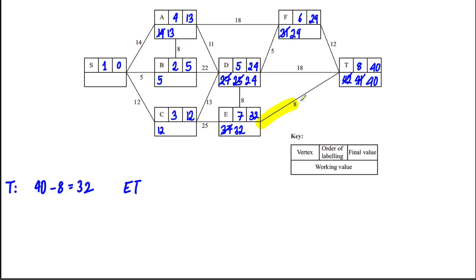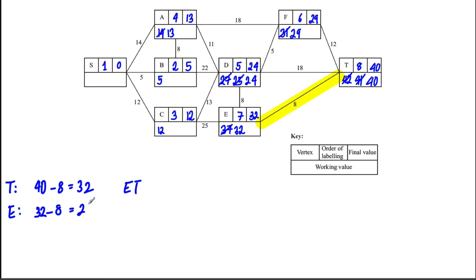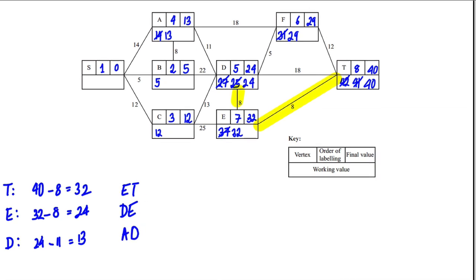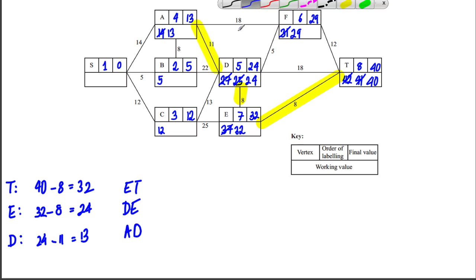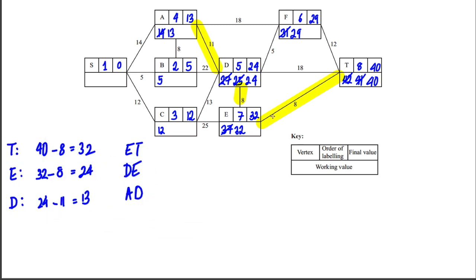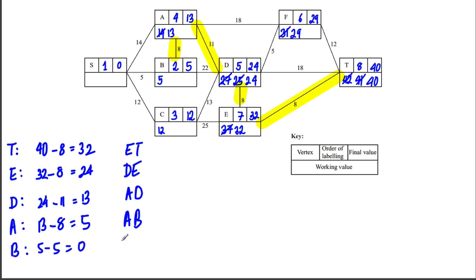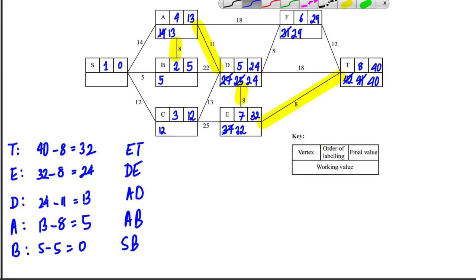At E with value 32: 32 − 8 = 24, so DE is in my path. At D with value 24: 24 − 11 = 13, so AD is in my path. At A with value 13: 13 − 8 = 5, so AB is in my path. At B with value 5: 5 − 5 = 0, so SB is in my path.